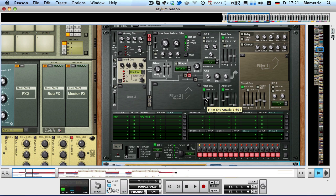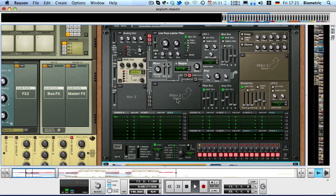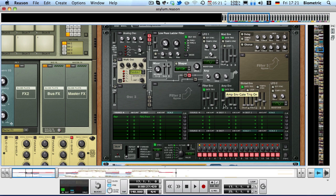Now the filter envelope has an attack of 1 second or 1.5 seconds and a decay of 6 seconds, which makes it sound like this. The filter opens up and closes. Note also I have some amp envelope attack and decay, but you can probably hear that.